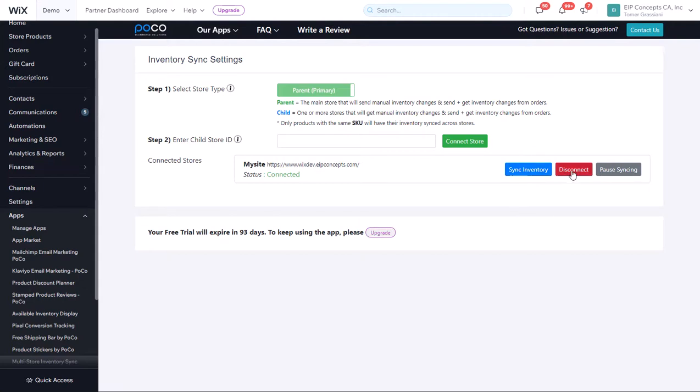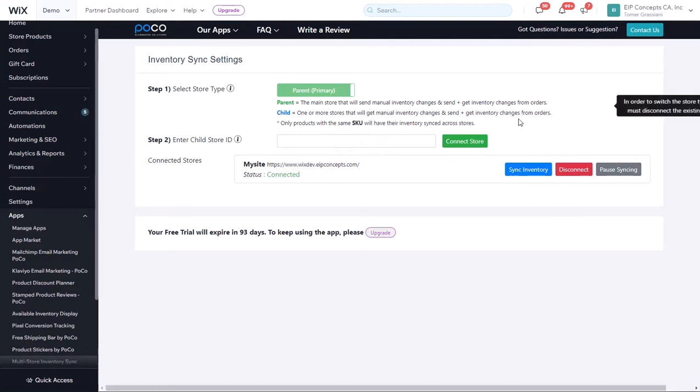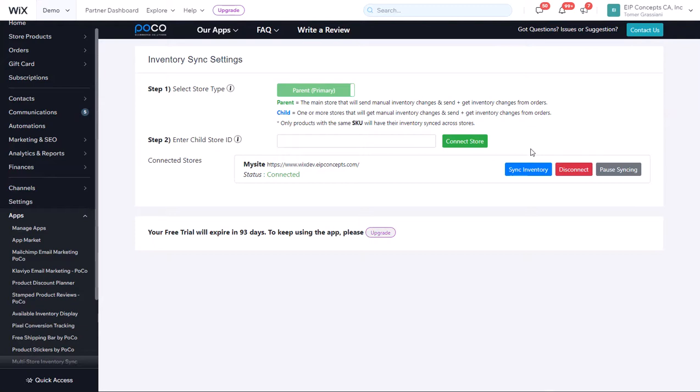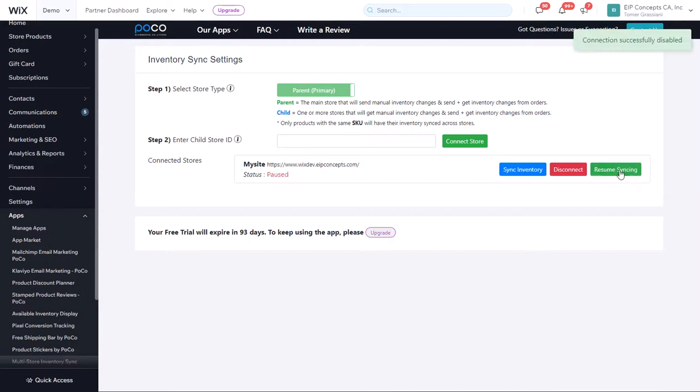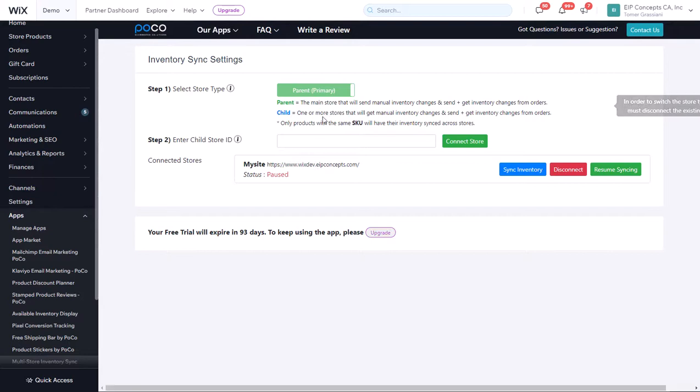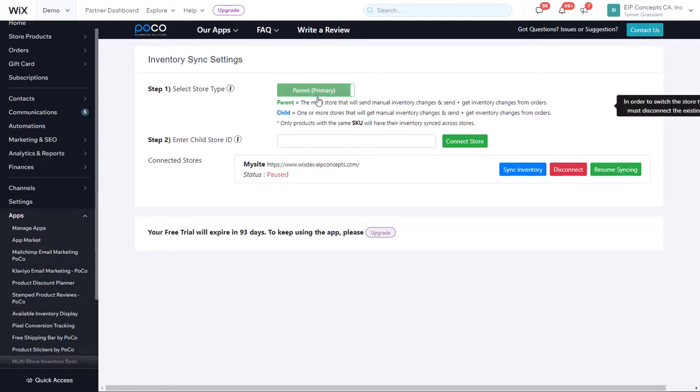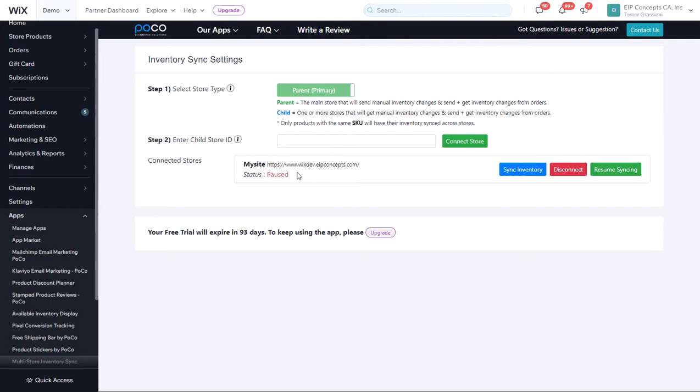At any point, you can disconnect the shop. Or, if you want to make changes to the inventory on just one shop without having it update the rest of the shops, you can click on Pause Syncing. Any changes we make to this shop will not affect the primary shop, and any changes we make in the primary shop will not affect our secondary shop.